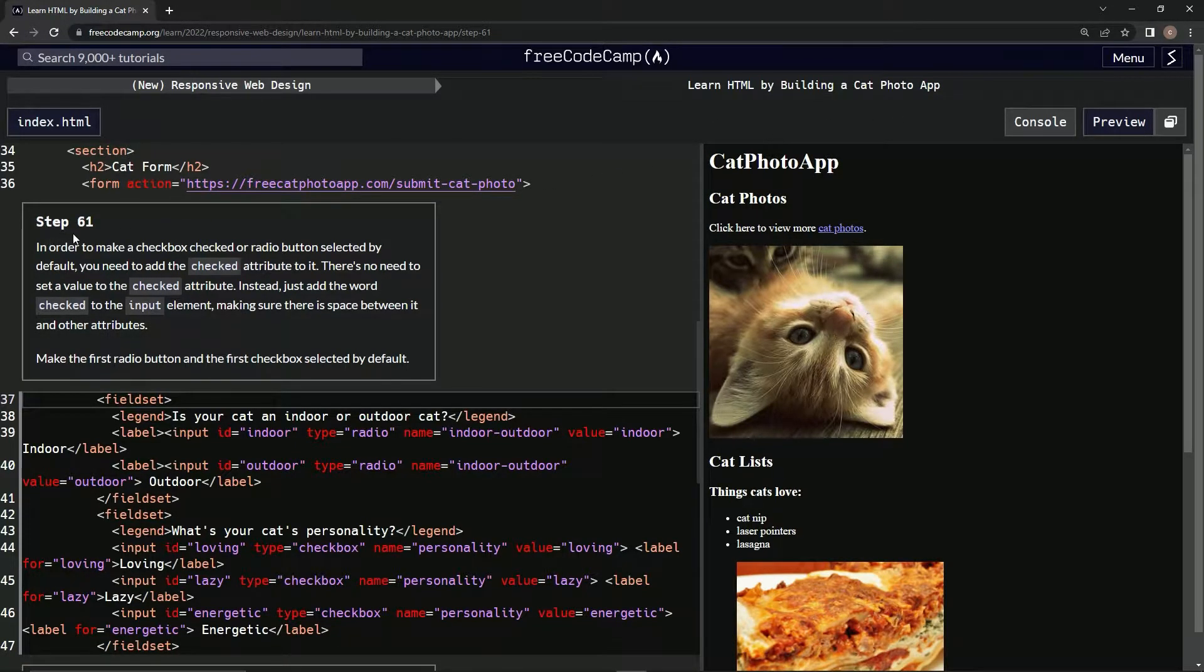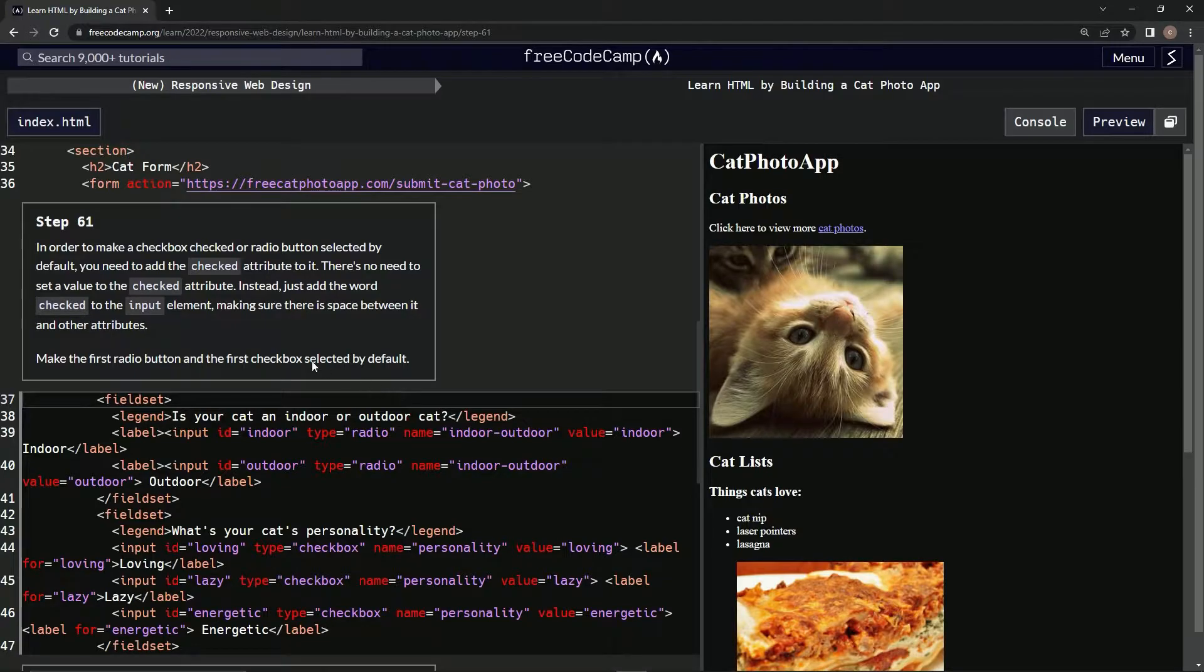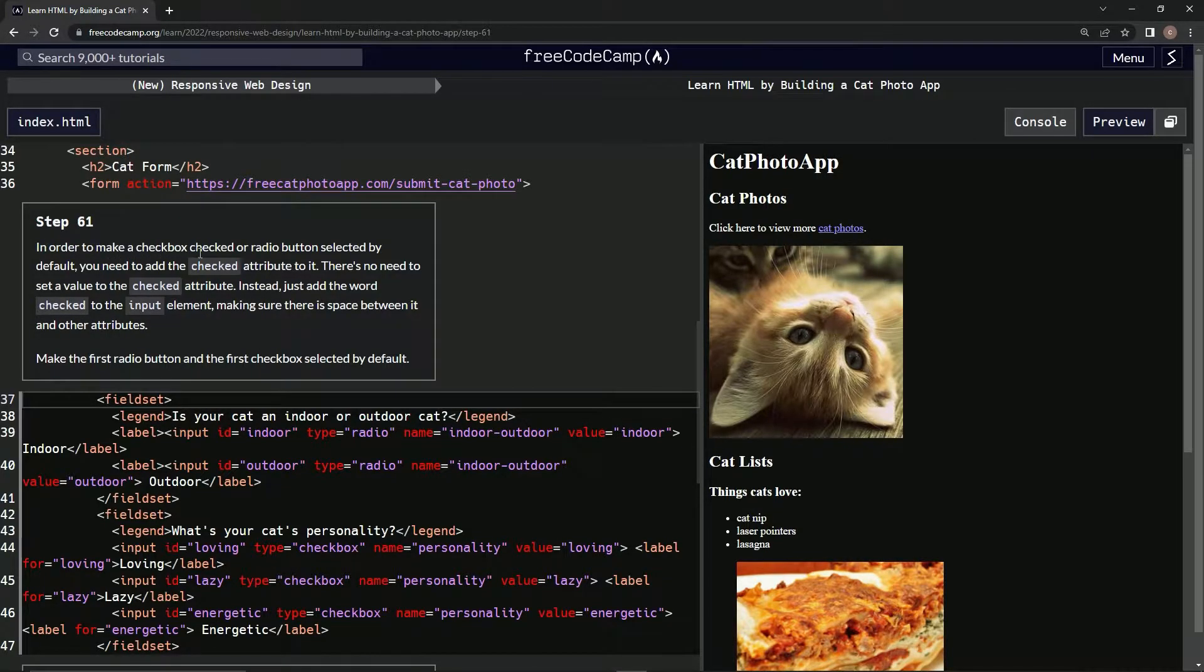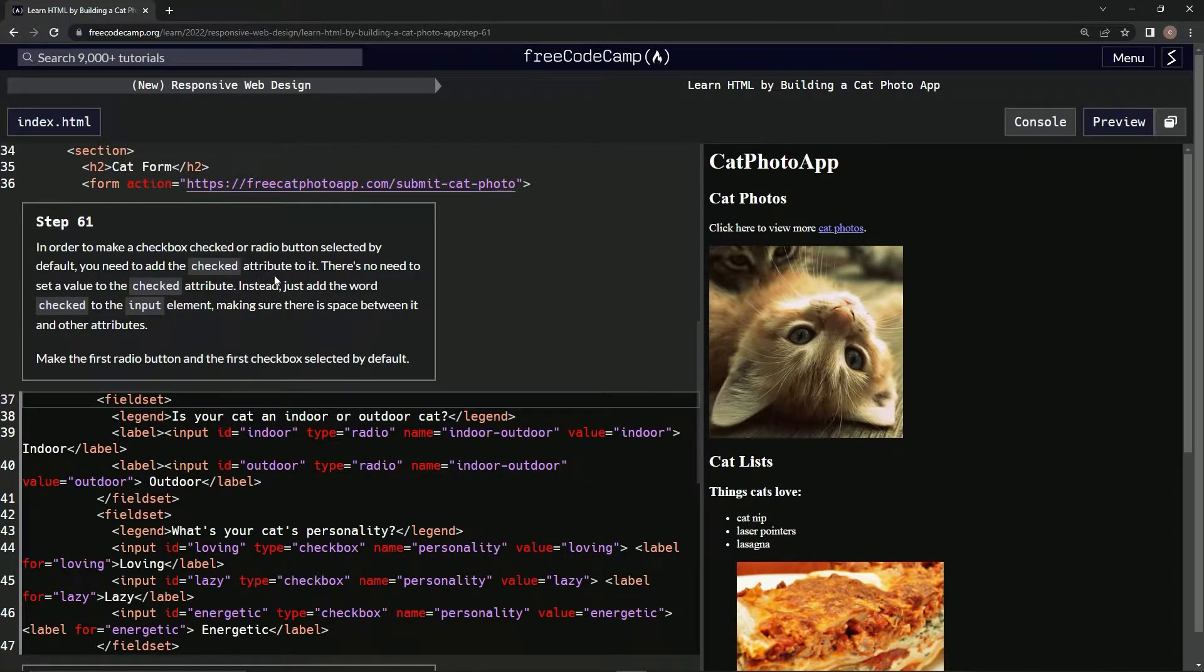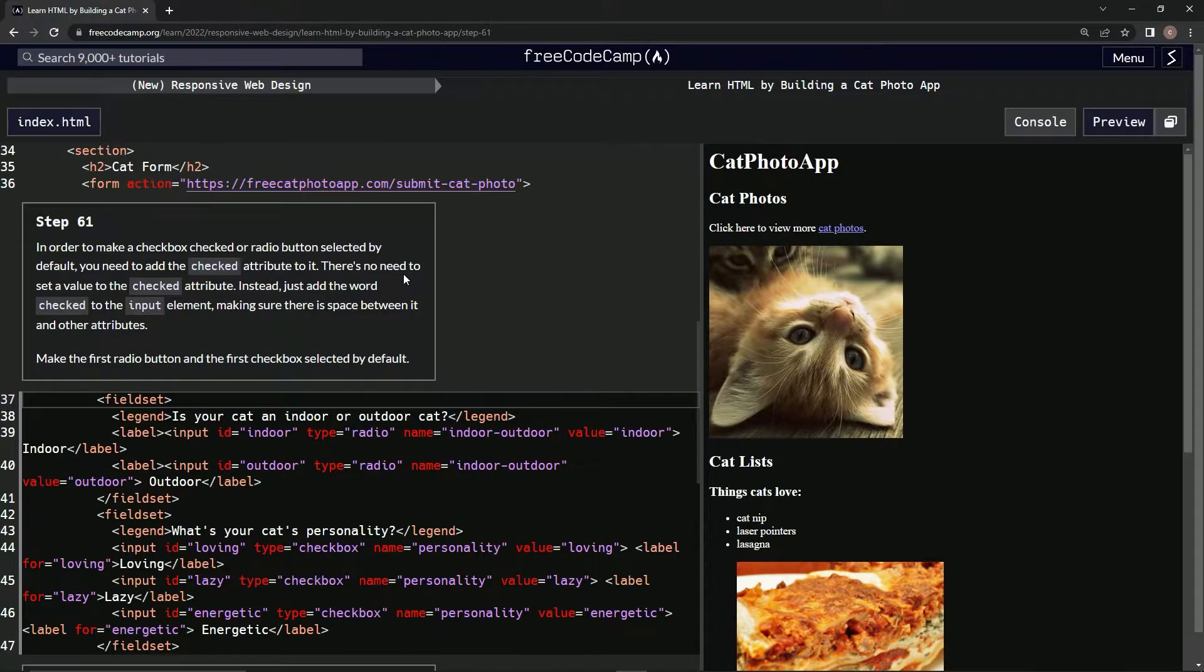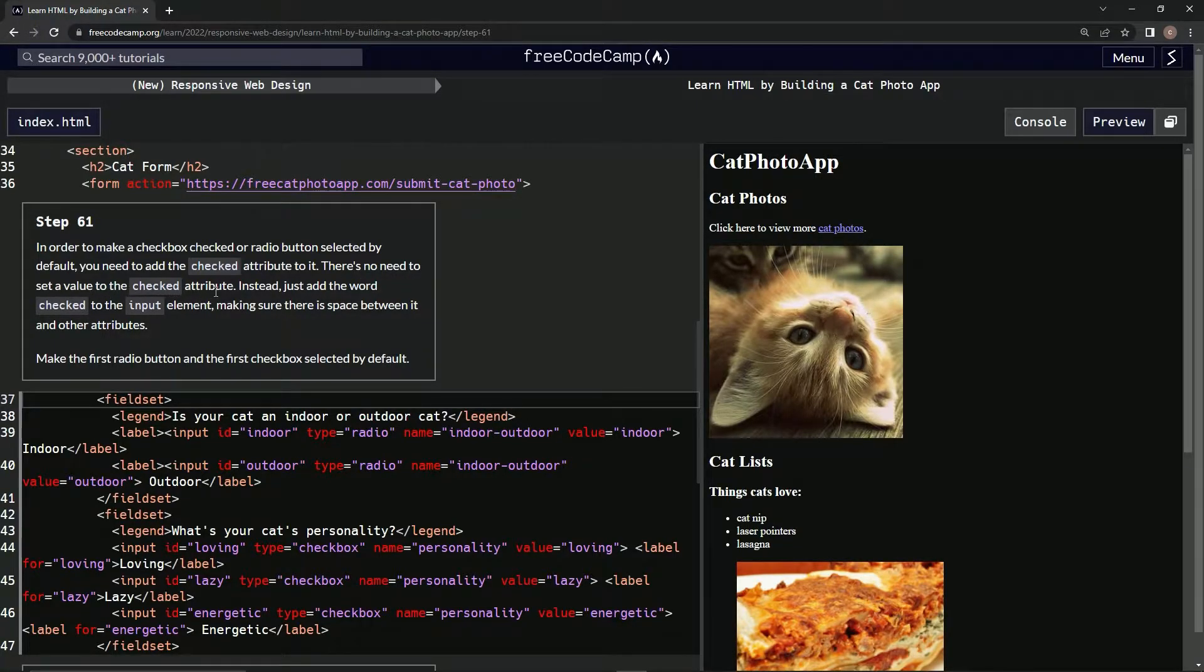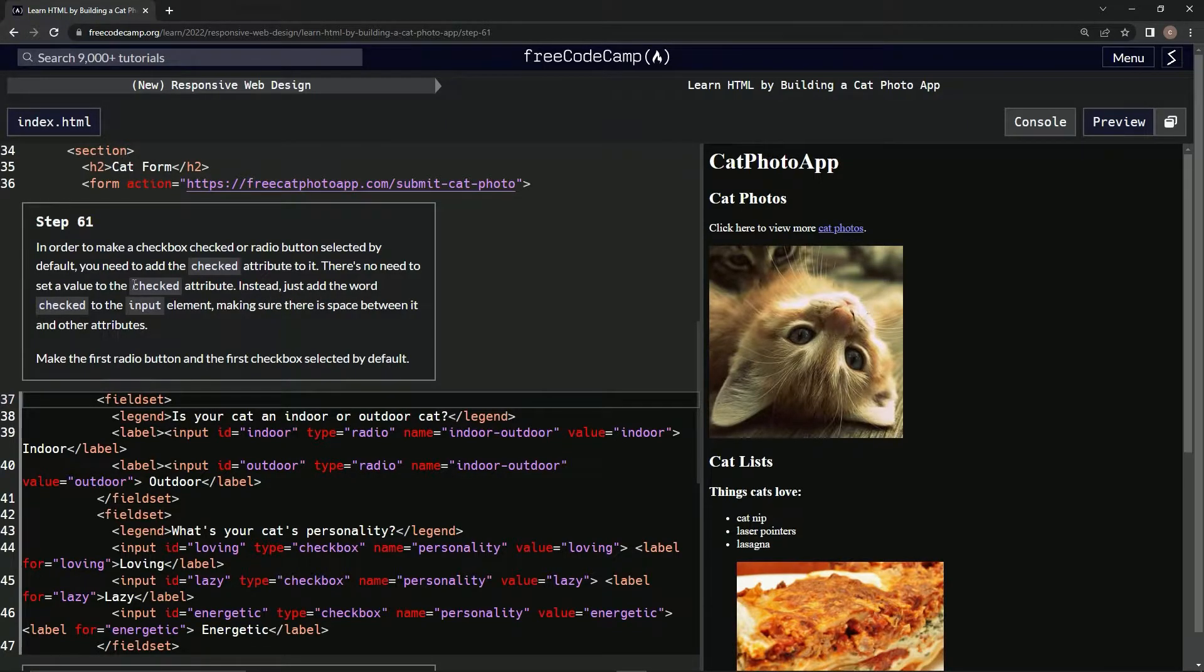Step 61: In order to make a checkbox checked or radio button selected by default, we need to add the checked attribute to it. There's no need to set a value to the checked attribute. Instead, we'll just add the word checked to the input element.